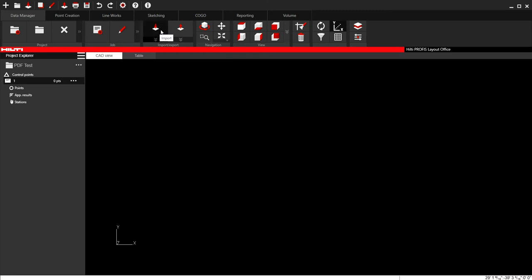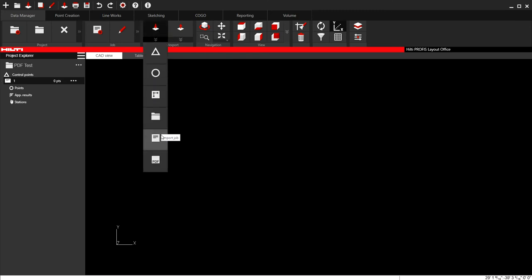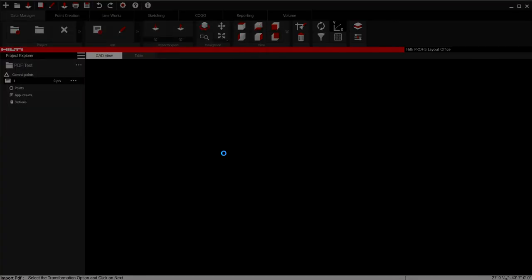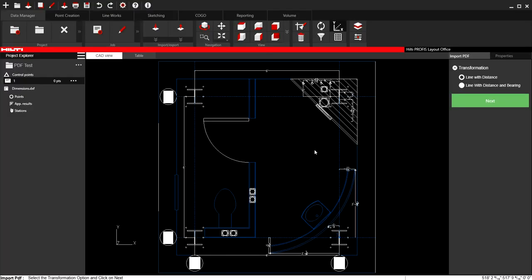So what we're going to do is go ahead and go to import. I'm going to select PDF. I'm going to select the PDF that's in my computer. It's going to bring up this screen where we're going to have the option to do what the program calls transformation with distance. And I'm going to say next.